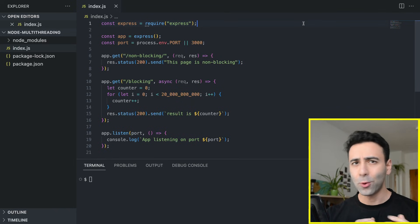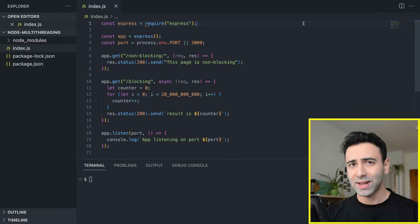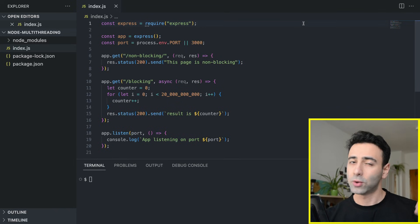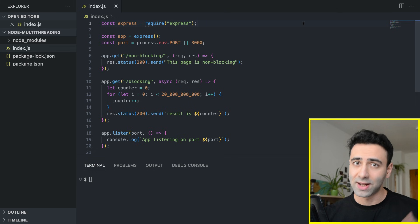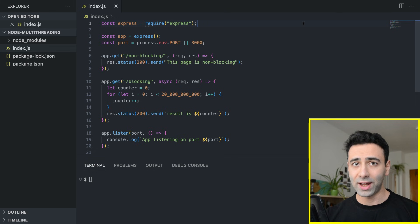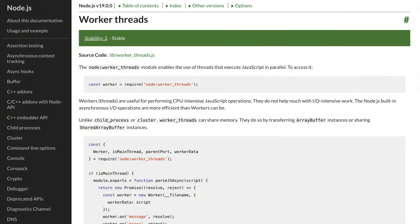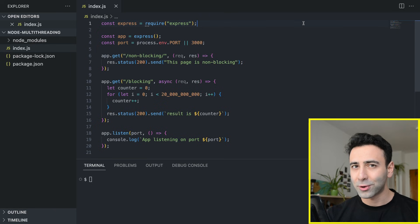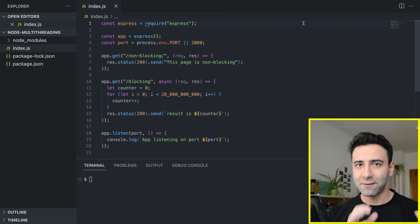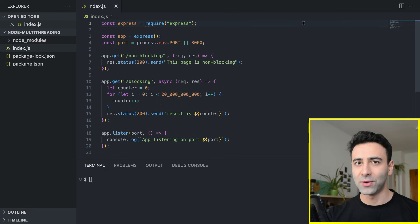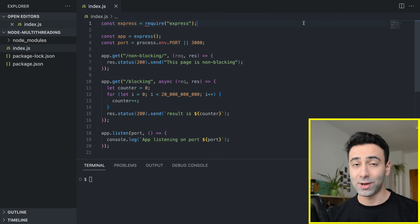In this video, we're going to build a Node app with a very CPU-intensive task that blocks the main thread. And then with the help of Node's multi-threading capabilities and worker threads, we're going to offload some of that heavy computation onto different threads to make our Node app even faster.